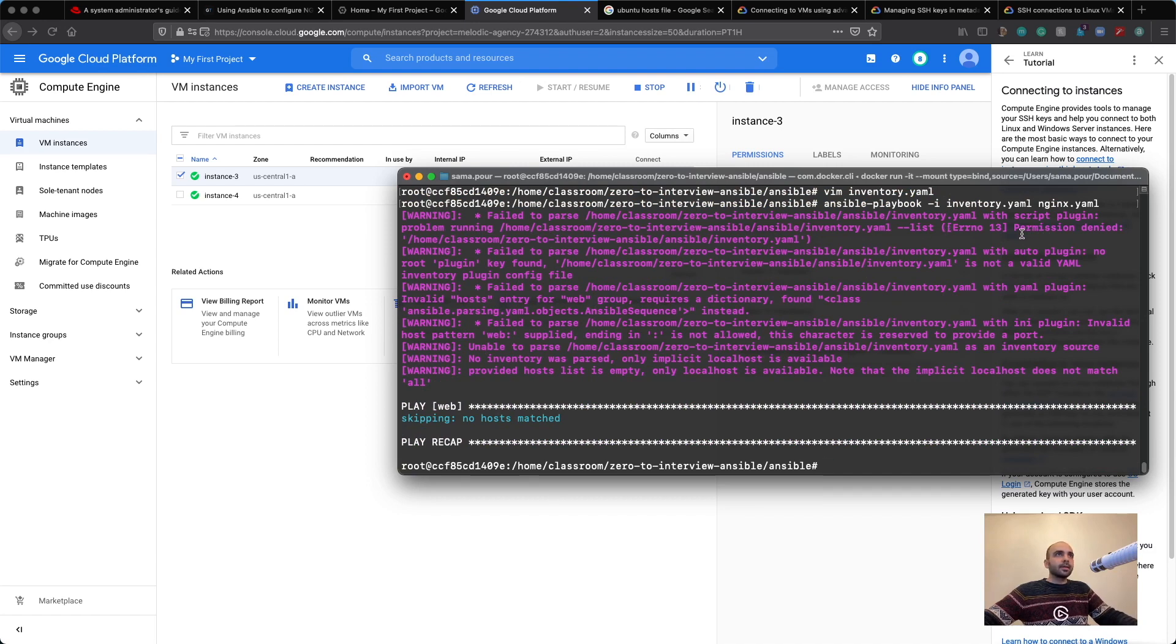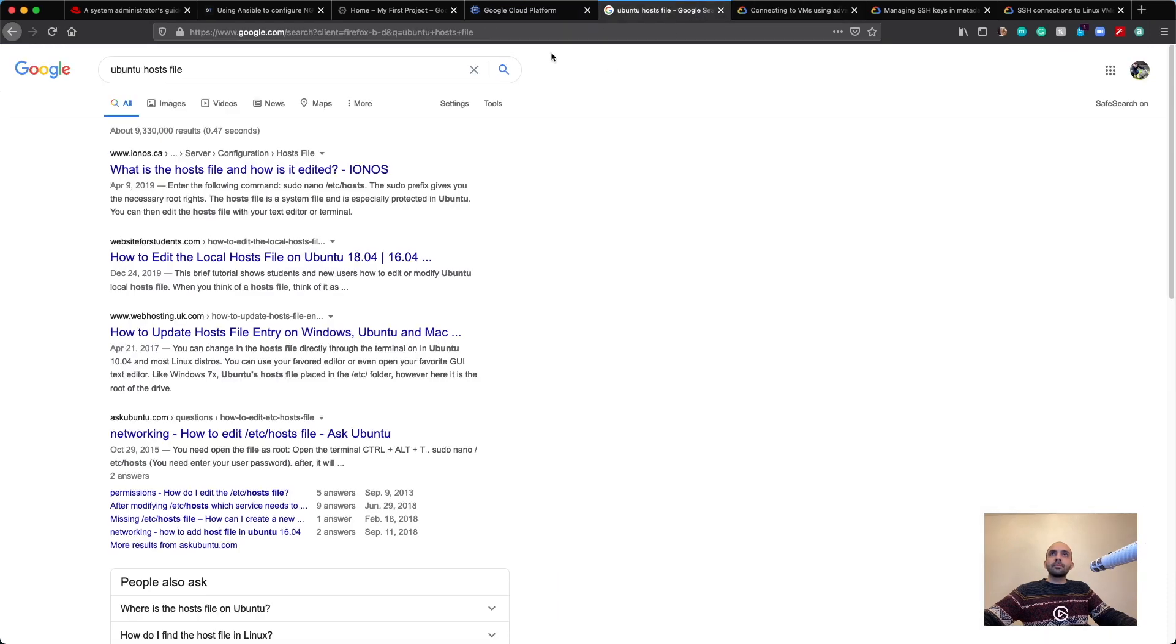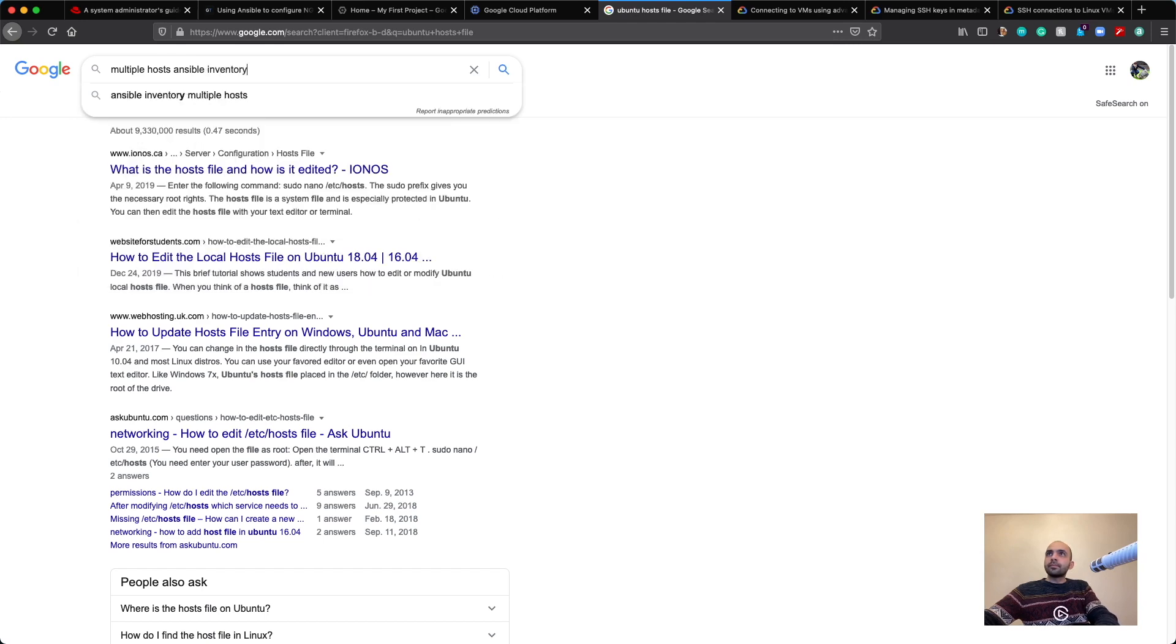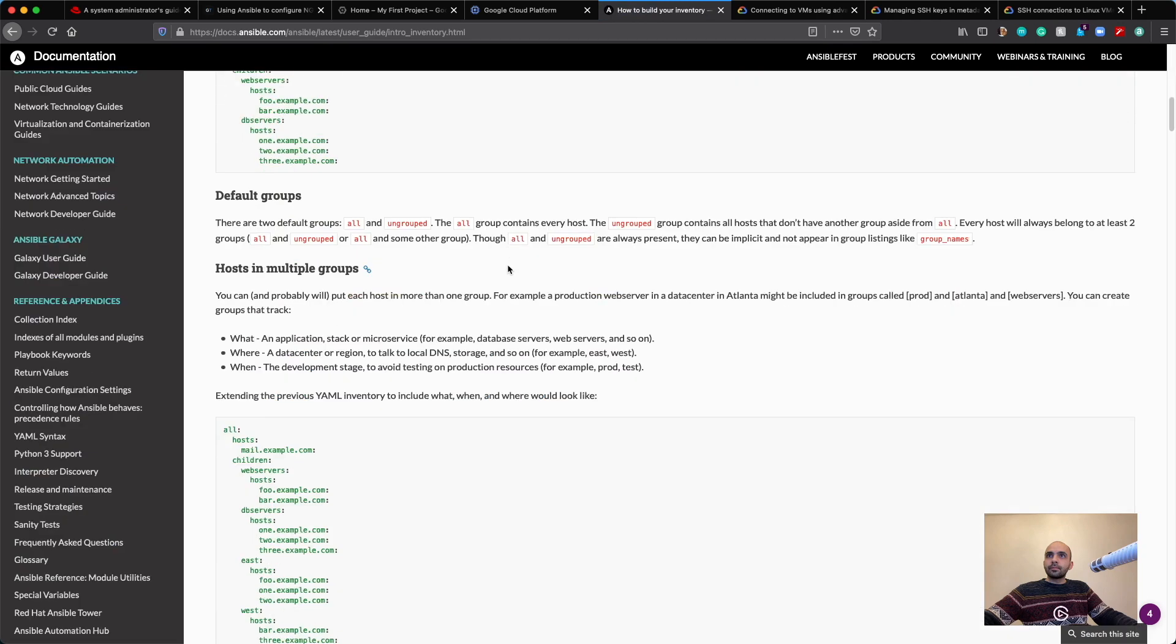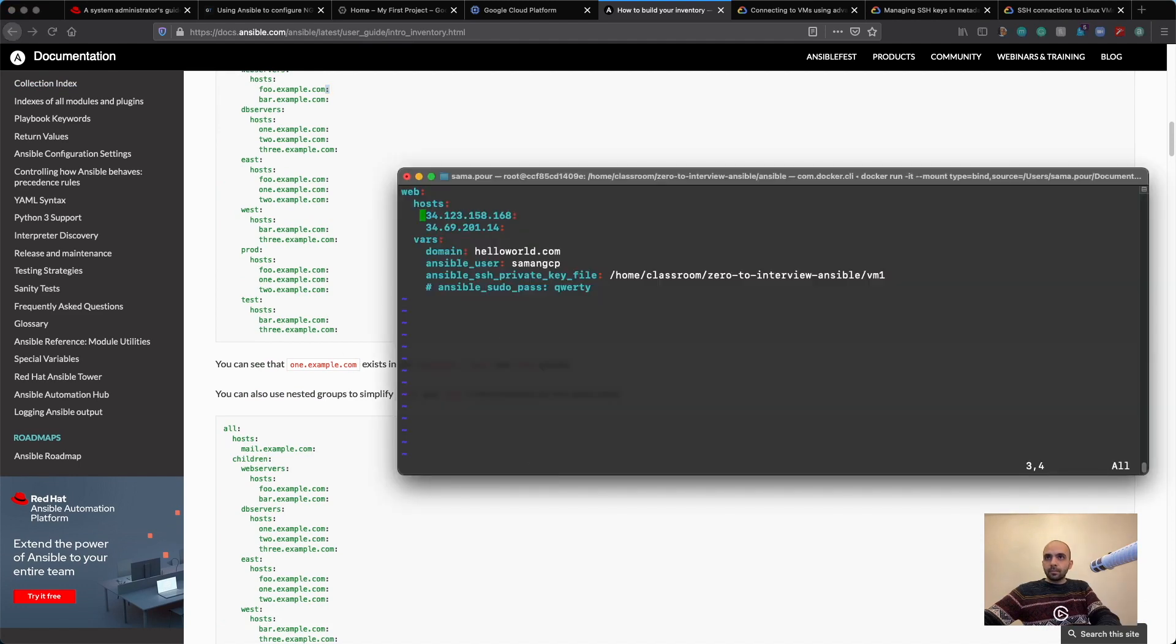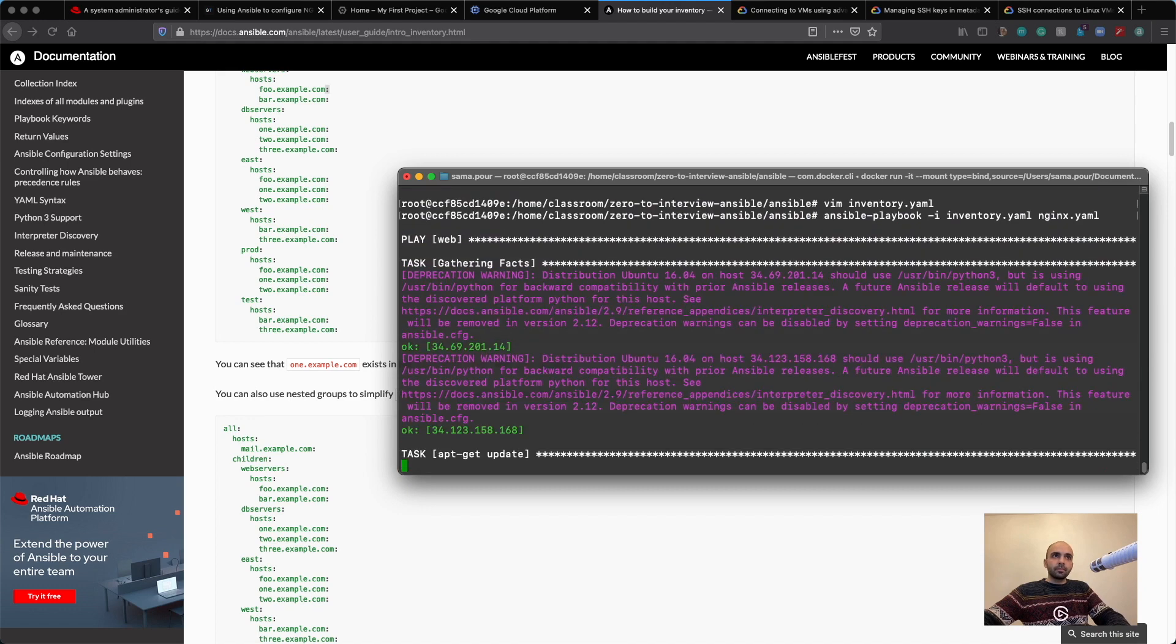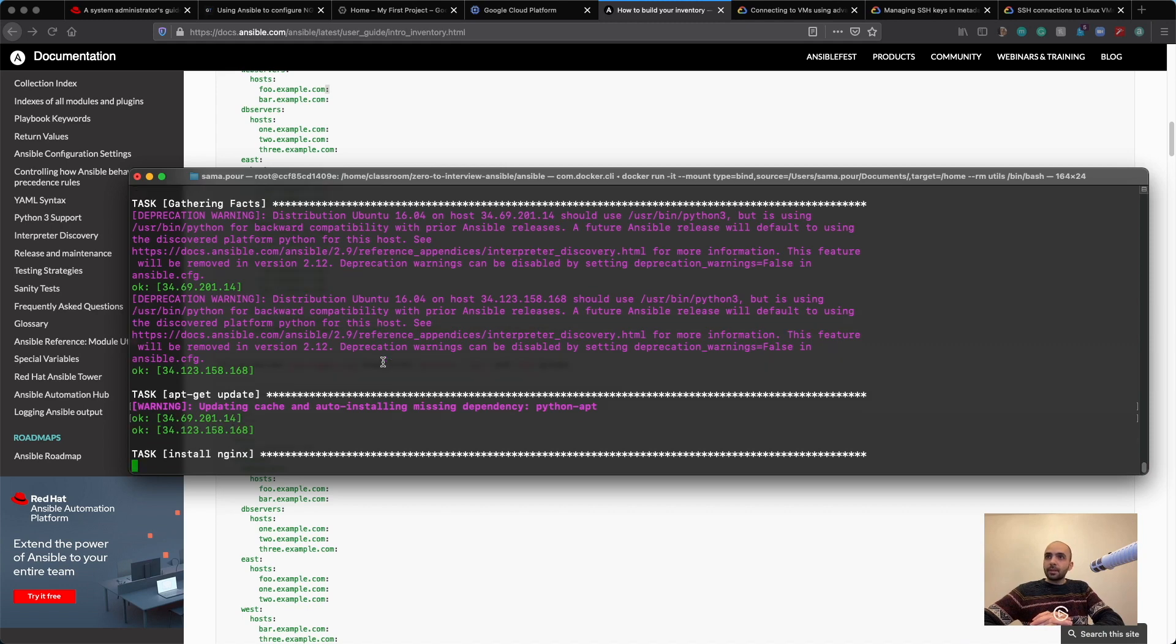Permission denied. It's interesting why they have the semicolon afterwards. Okay. Really? Like we are doing it, like legit. Is it happening? Installing Nginx.